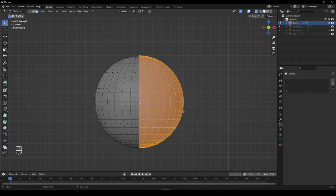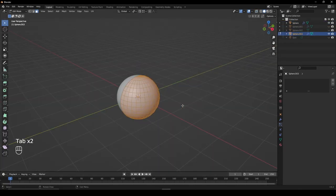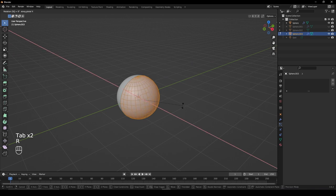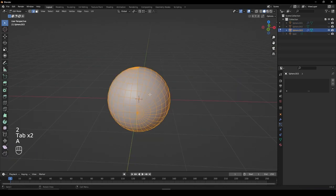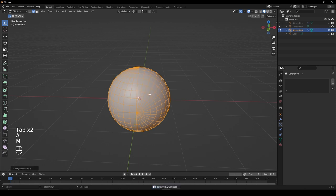Select half of it, make it a separate object and rotate it by 90 degrees. Join both sides back together. Select the whole mesh and merge the vertices by distance.